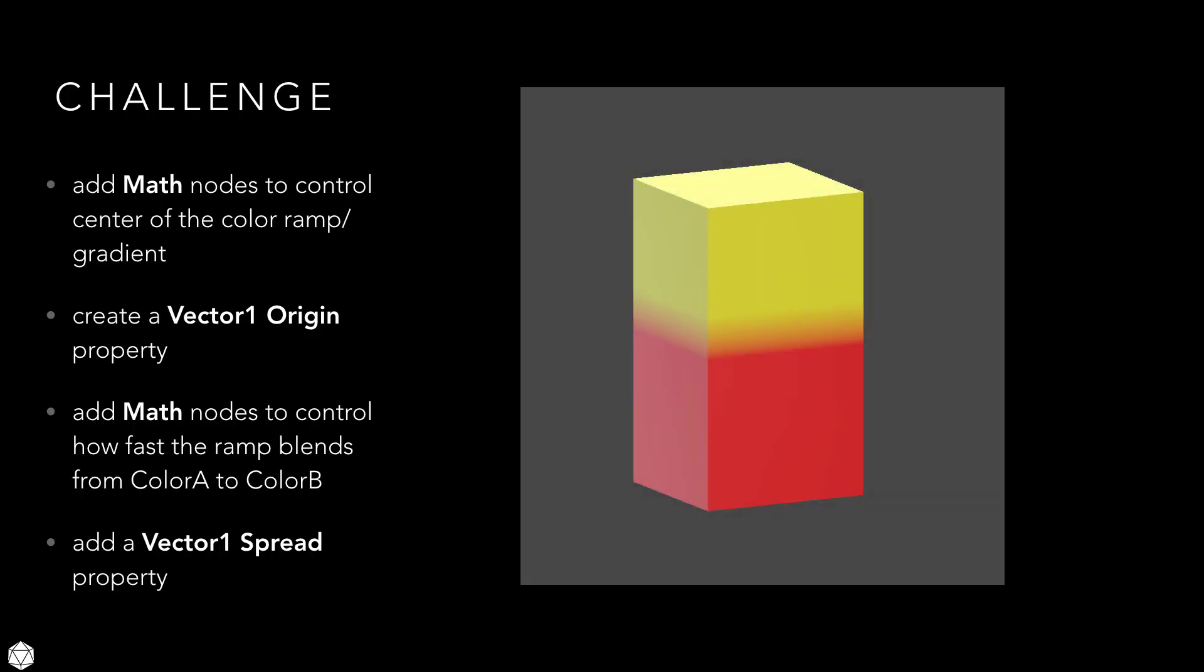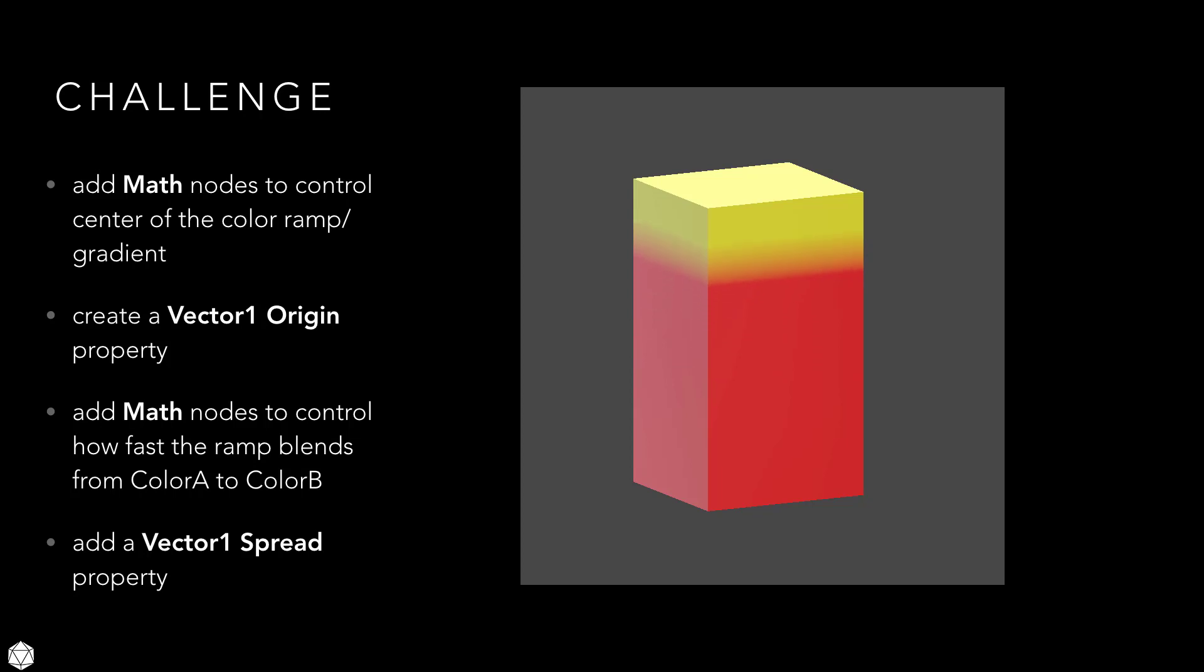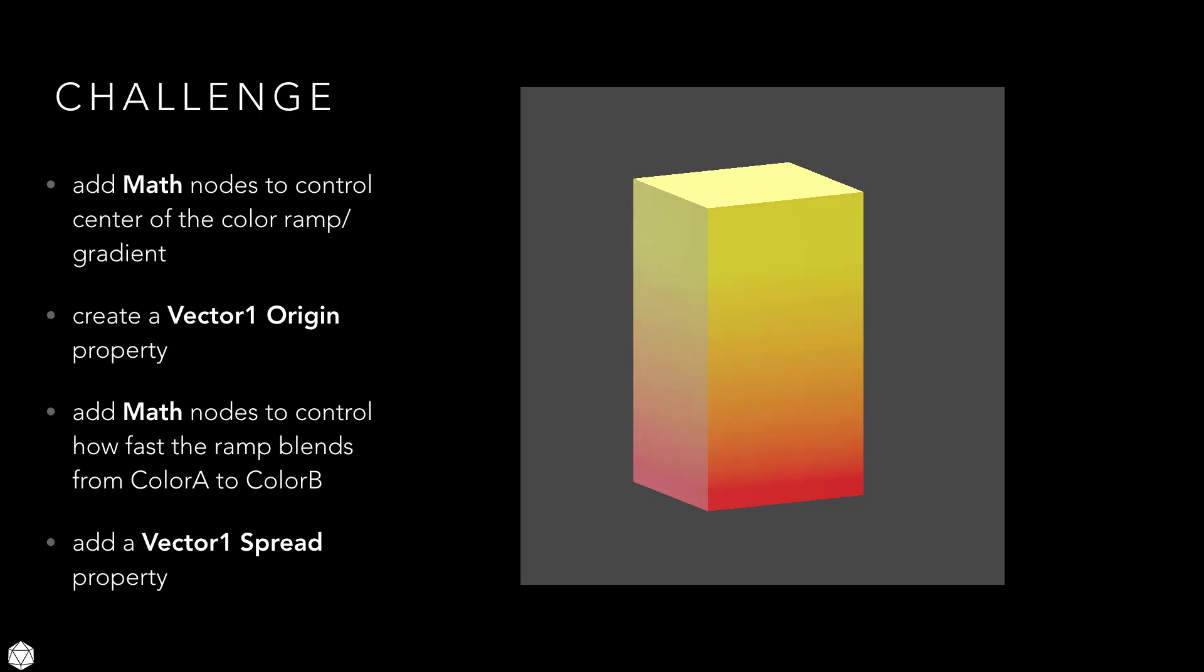For your challenge, see if you can add a couple of math nodes to modify where the origin of the color ramp starts. Currently, it's at Y equals 0. If you wanted to shift it to say Y equals negative 2, or really any Y value, there's an easy way to do that in Shader Graph. Expose a Vector1 property in the blackboard called origin so you can give the user more control. And you also want to give the user the ability to spread the color ramp over a greater or shorter distance. Make another Vector1 called spread, then add a couple of math nodes to let the user control how much distance to use when lerping the color over the ramp. Okay, so you'll need to experiment a little bit with some math nodes and try that out for yourself. Pause the video and then continue when you're ready.